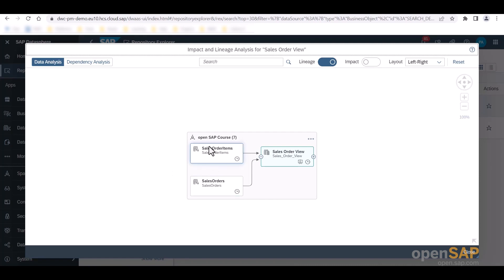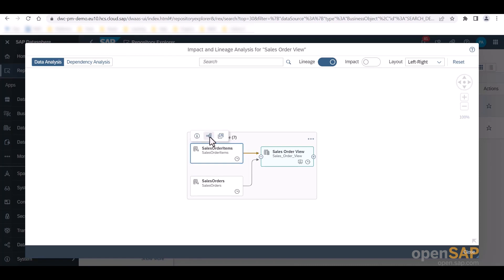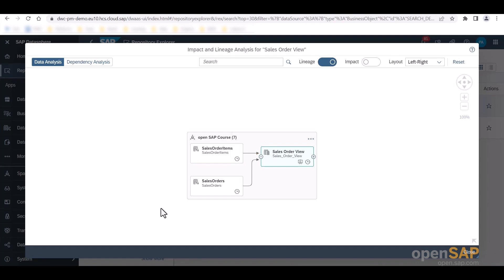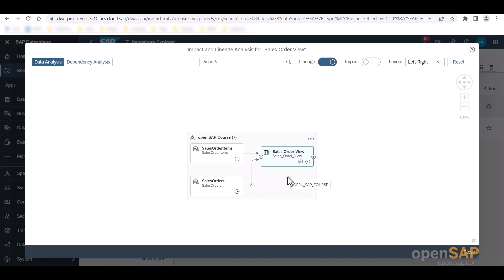By clicking on them, we further have the option to show more details, open their respective impact and lineage analysis, as well as open them in a new tab. The object that we are currently analyzing is always highlighted in a blue color. The gray rectangle around our object signals the space in which we are operating. And in our case, all of them are part of the open SAP course space.